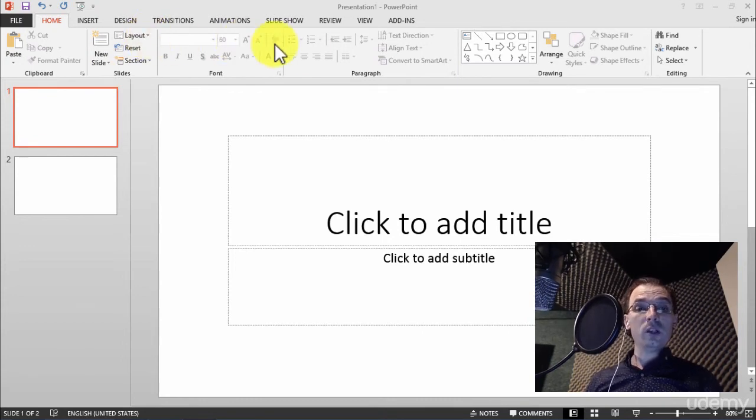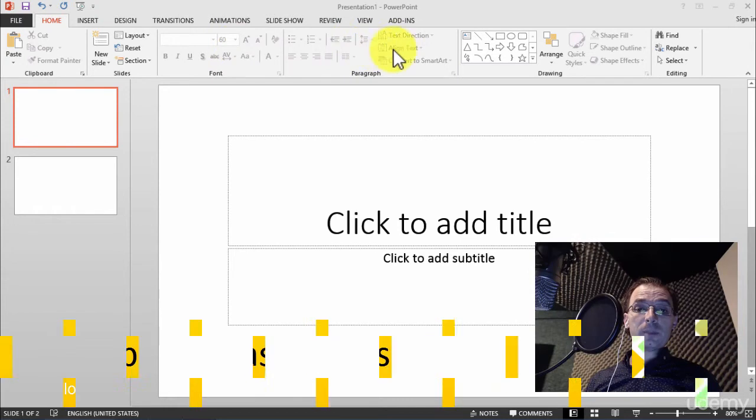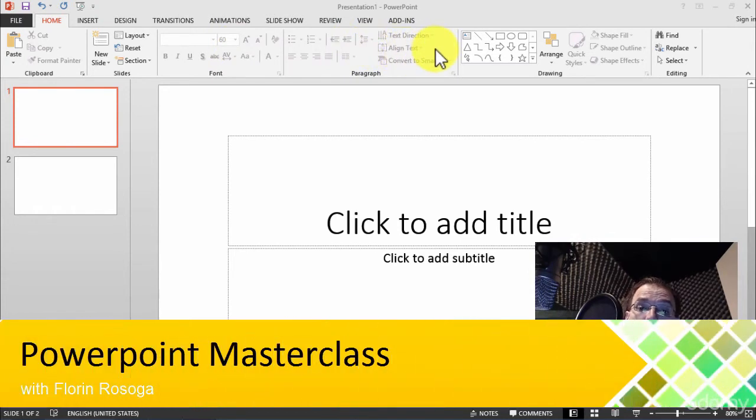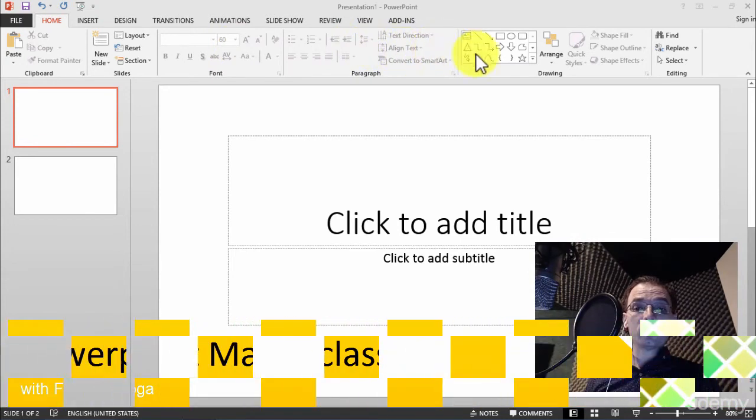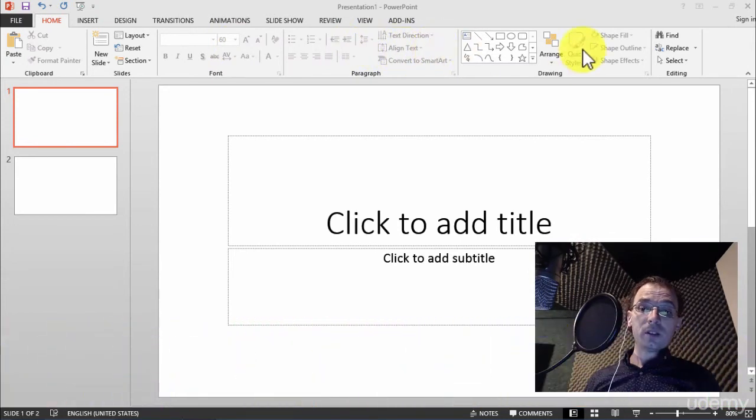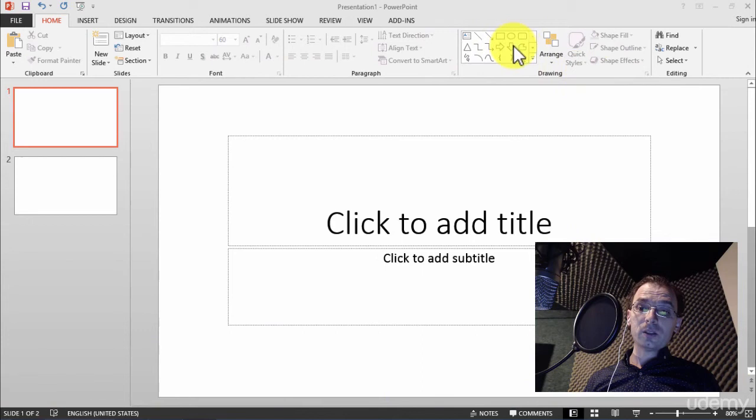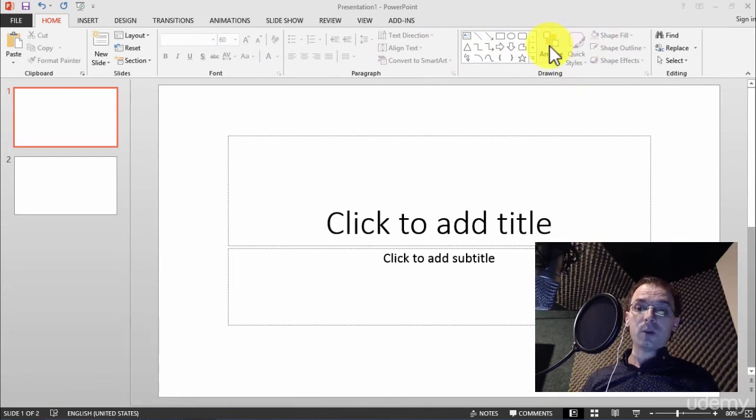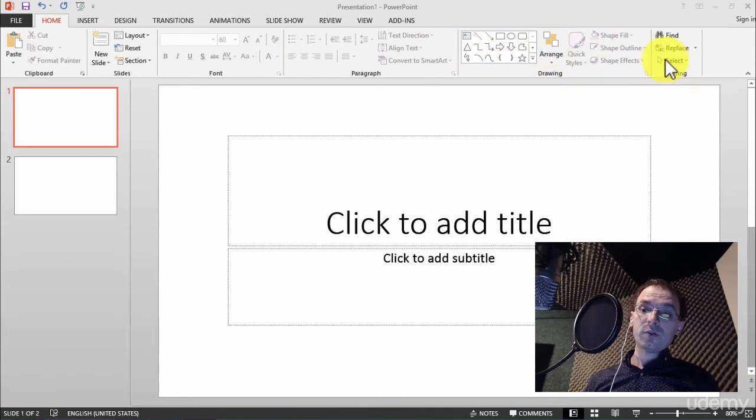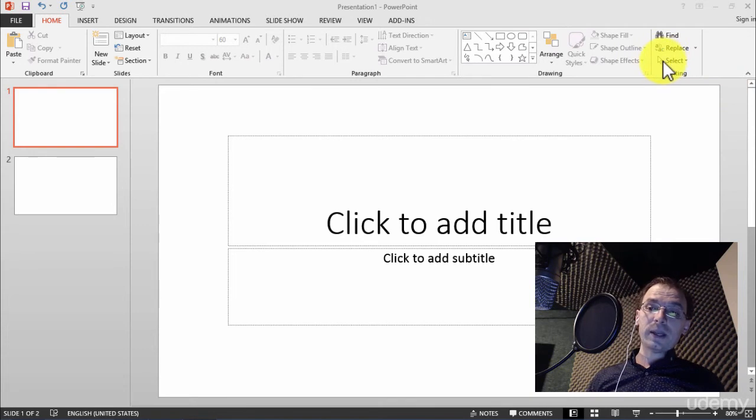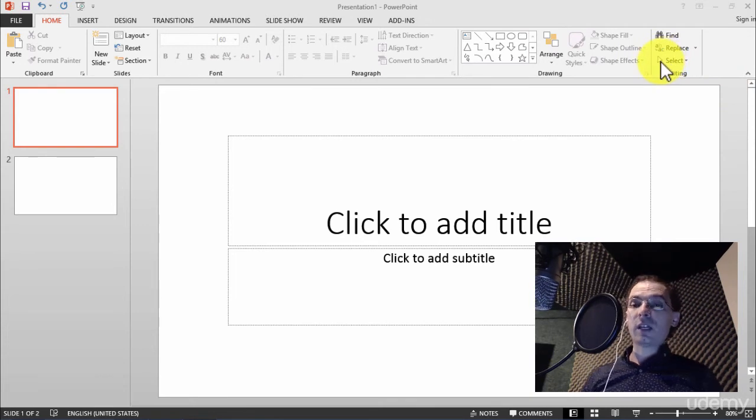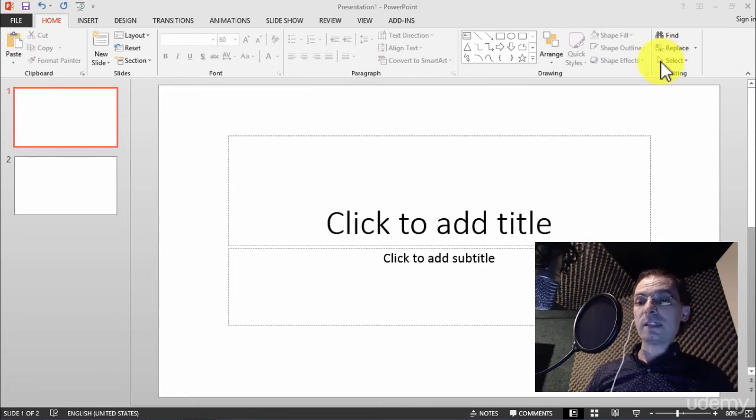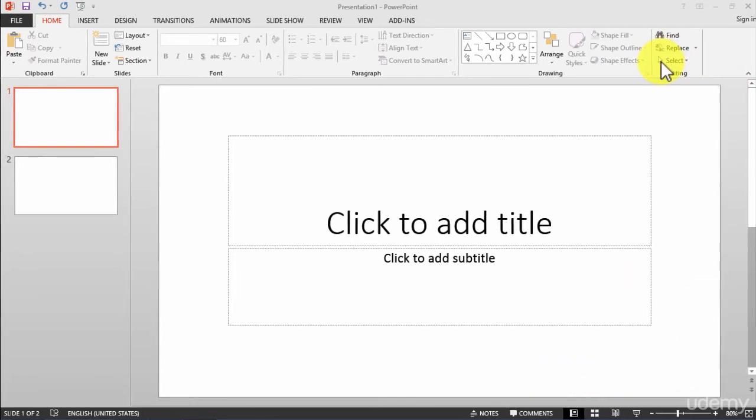We have the paragraph section to format the paragraph. Of course we have the drawing section to add some simple drawings, and we have the editing section to find, to replace, and to select different kinds of objects and text.